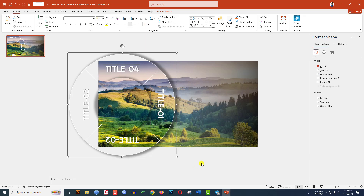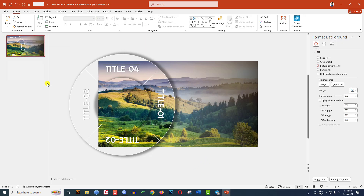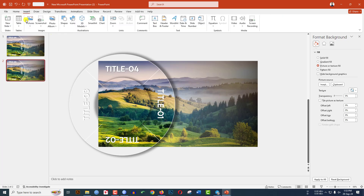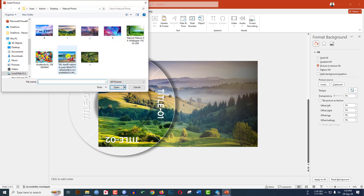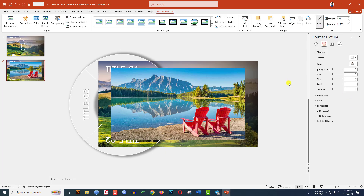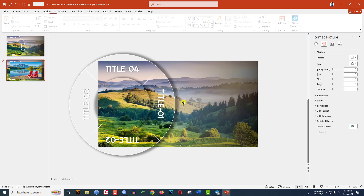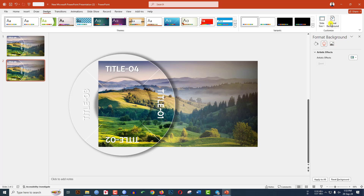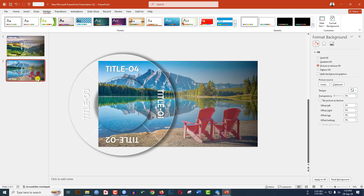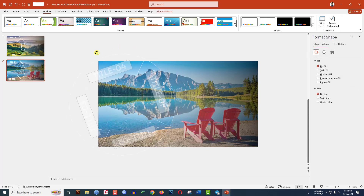Right-click and make a duplicate slide. Go to Insert, go to Picture, go to This Device, select the next picture, and click Insert. Go to Crop, Aspect Ratio, make it 16:9, then click outside. Press Ctrl+X to cut it. Go to Design, Format Background, Picture or Texture Fill, click Clipboard. Rotate the background as needed.